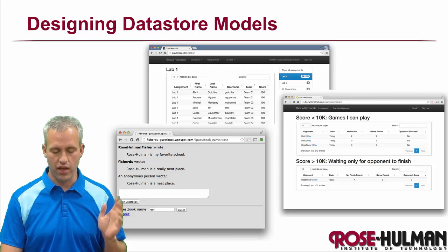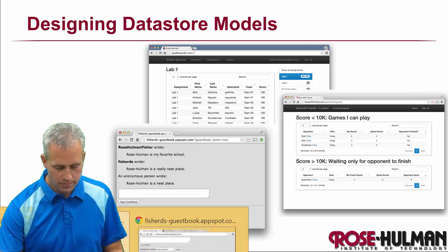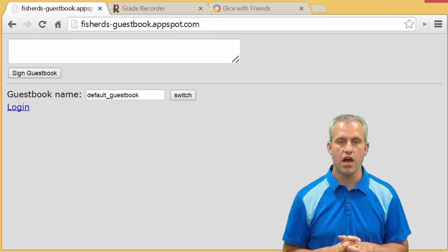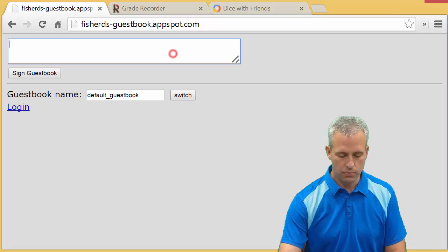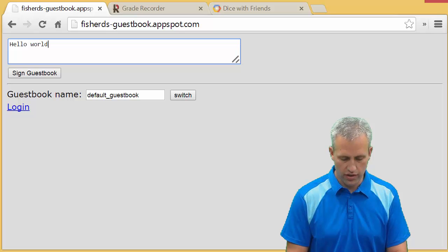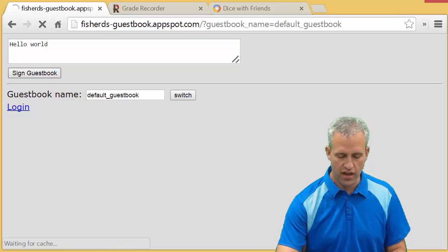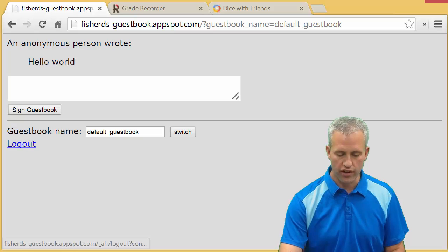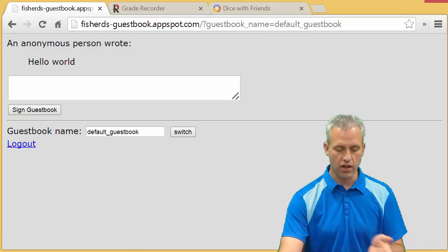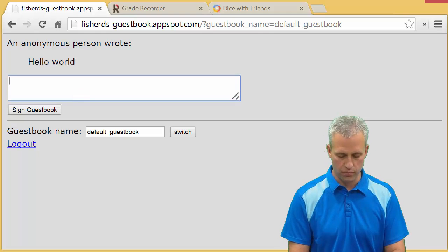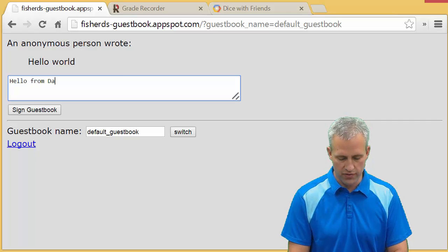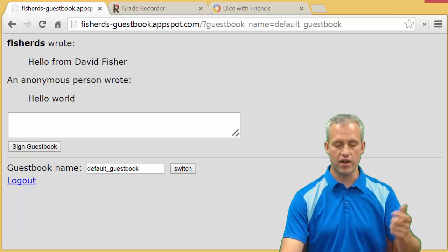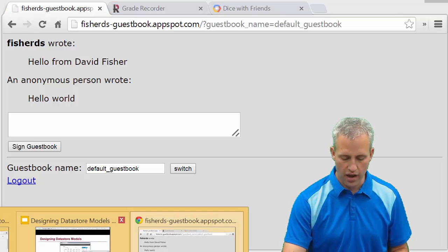We're going to do three different projects in this lab. The first project is an app called Guestbook — this is a Google tutorial. The idea is you can say hello into a guestbook. I've got a guestbook up at fisherds-guestbook.com. You can have anonymous data entry, or you can log in with your Google credentials. Now I'm going to say hello from David Fisher, and when I hit 'Sign Guestbook' it comes in as from a signed user. This tutorial is a walkthrough tutorial.